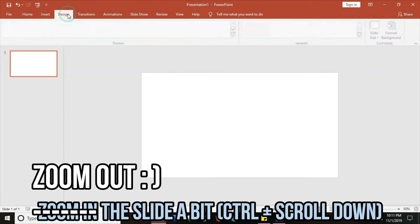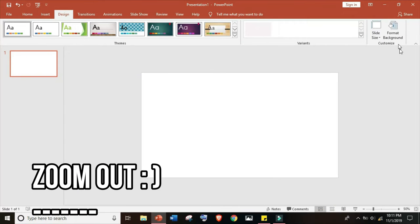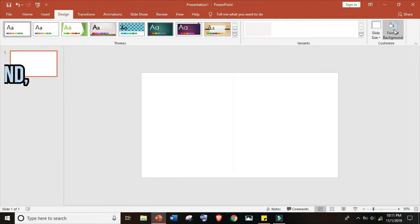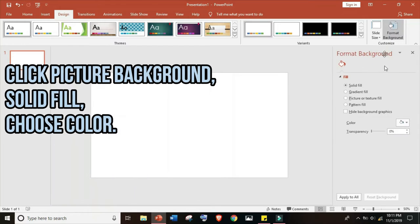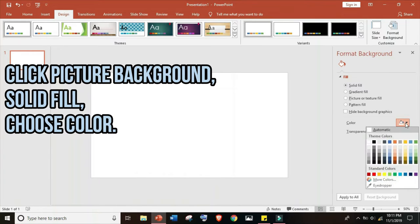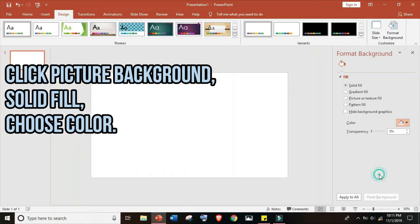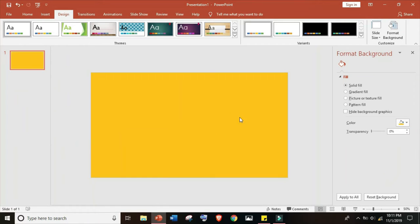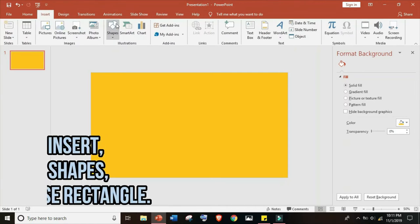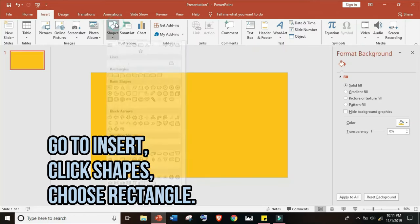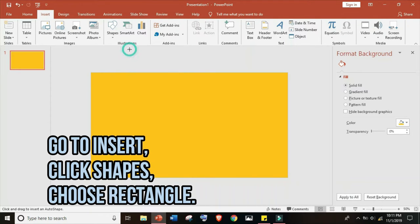Zoom in the slide a bit with Control plus scroll. Now let's click picture background, solid fill, and choose a color. Then go to insert, click shapes, and choose rectangle.